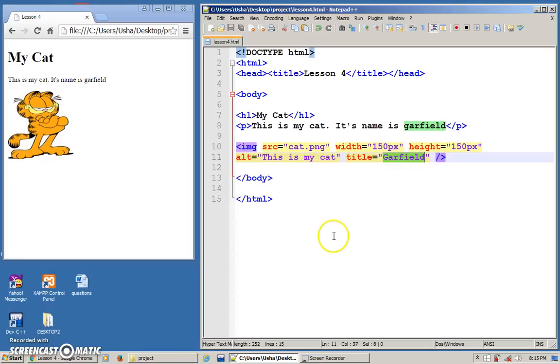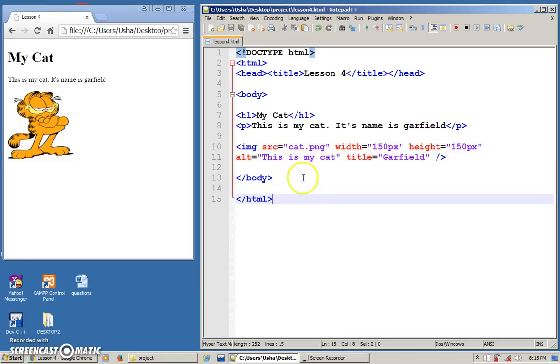So basically you can put as many images as you want inside your web page. And how do you put them in? You use the image tag.